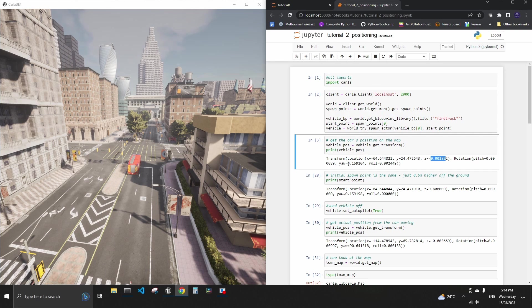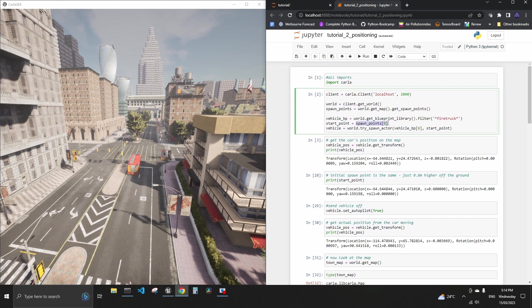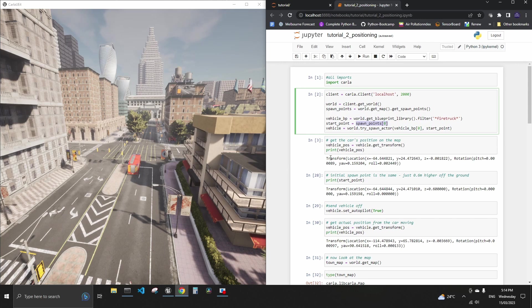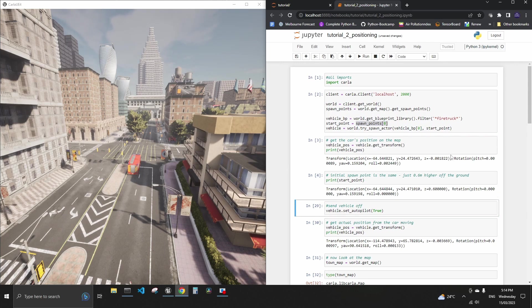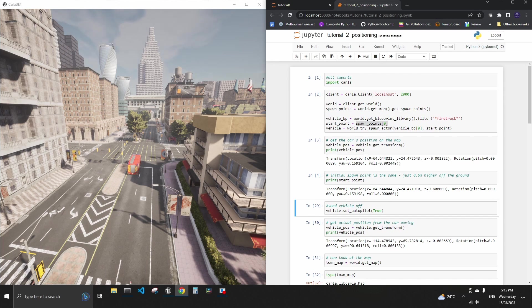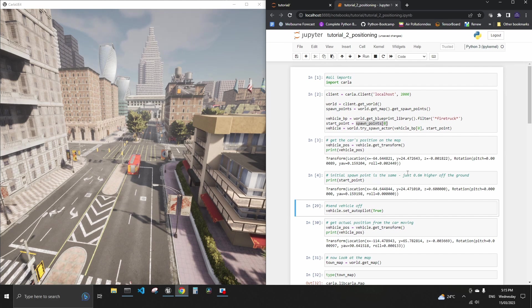Now if we use a starting point or start point which is the first of the possible spawn points in this map, and if we print the start point you can see that essentially it is identical to the transform that we get from the truck. So we've got x minus 64, y 24, z is actually different.